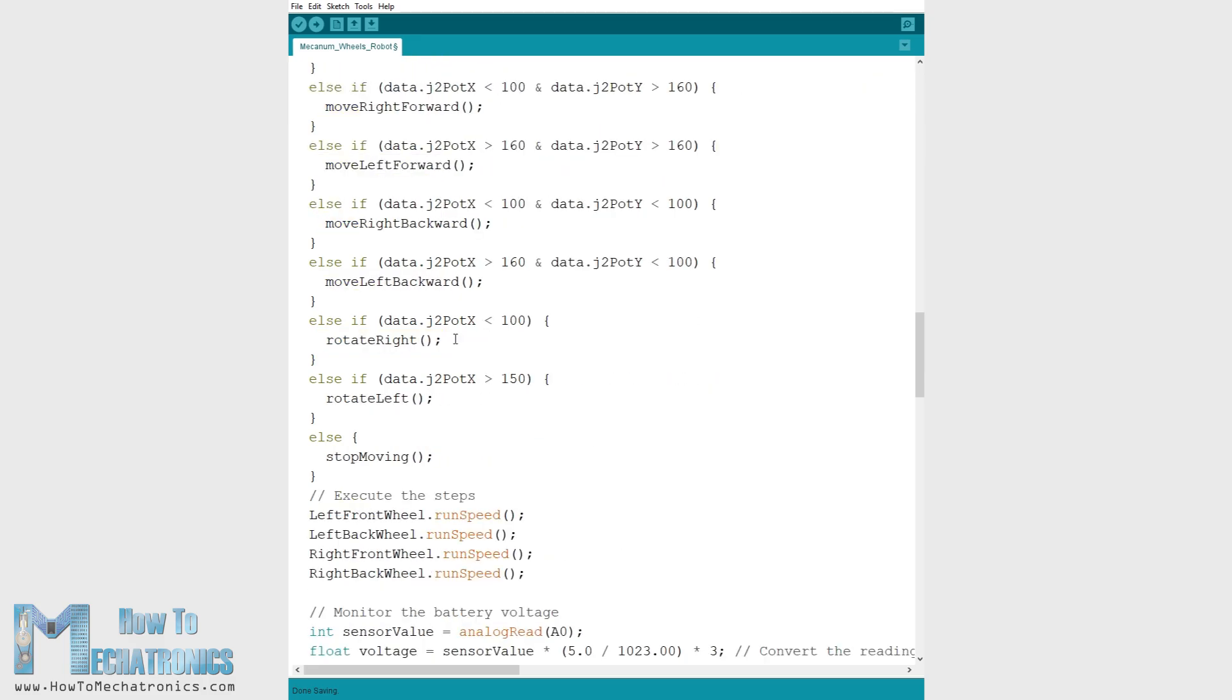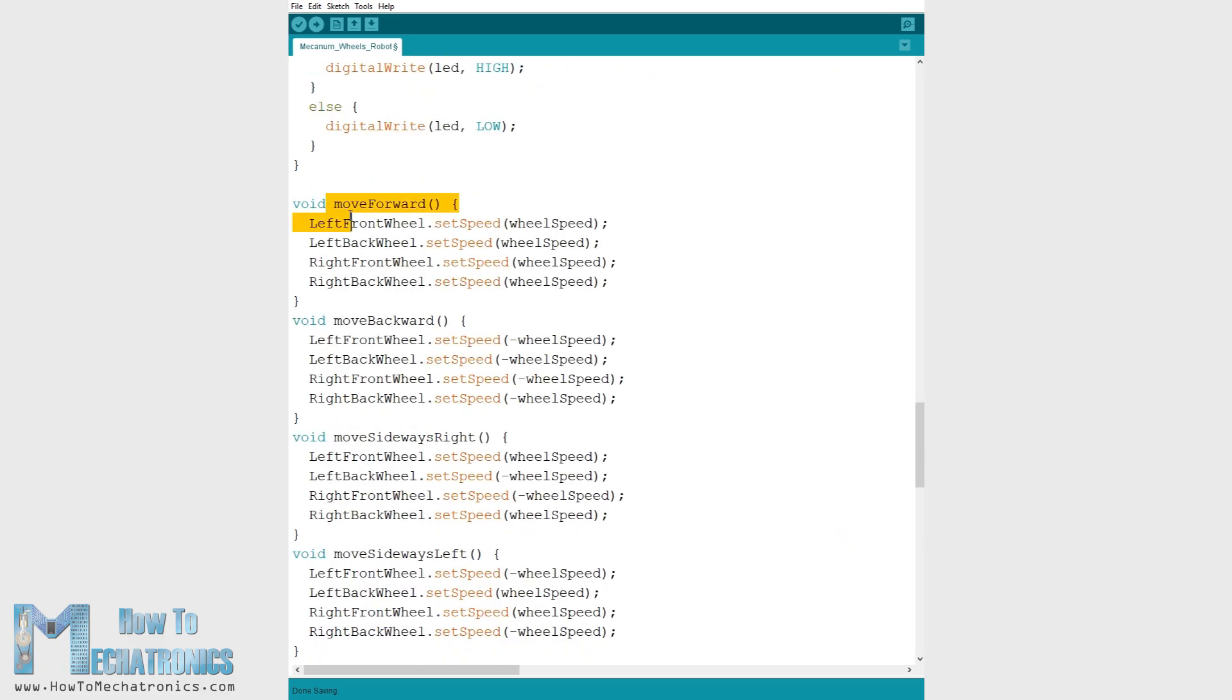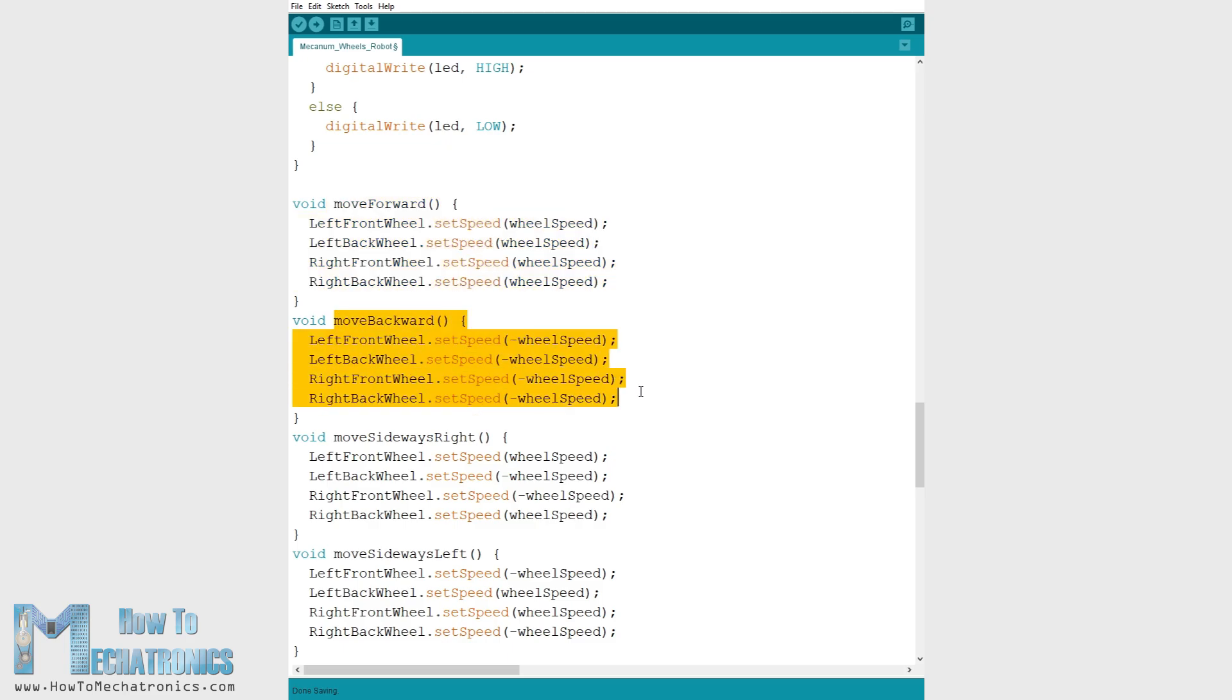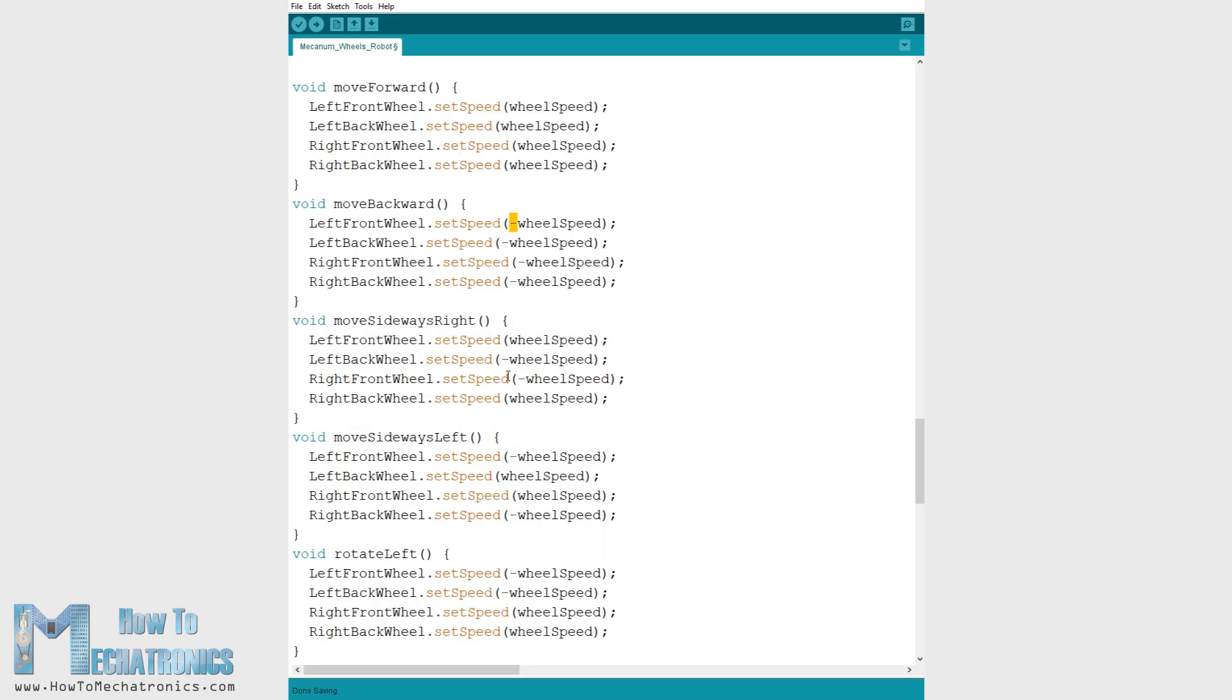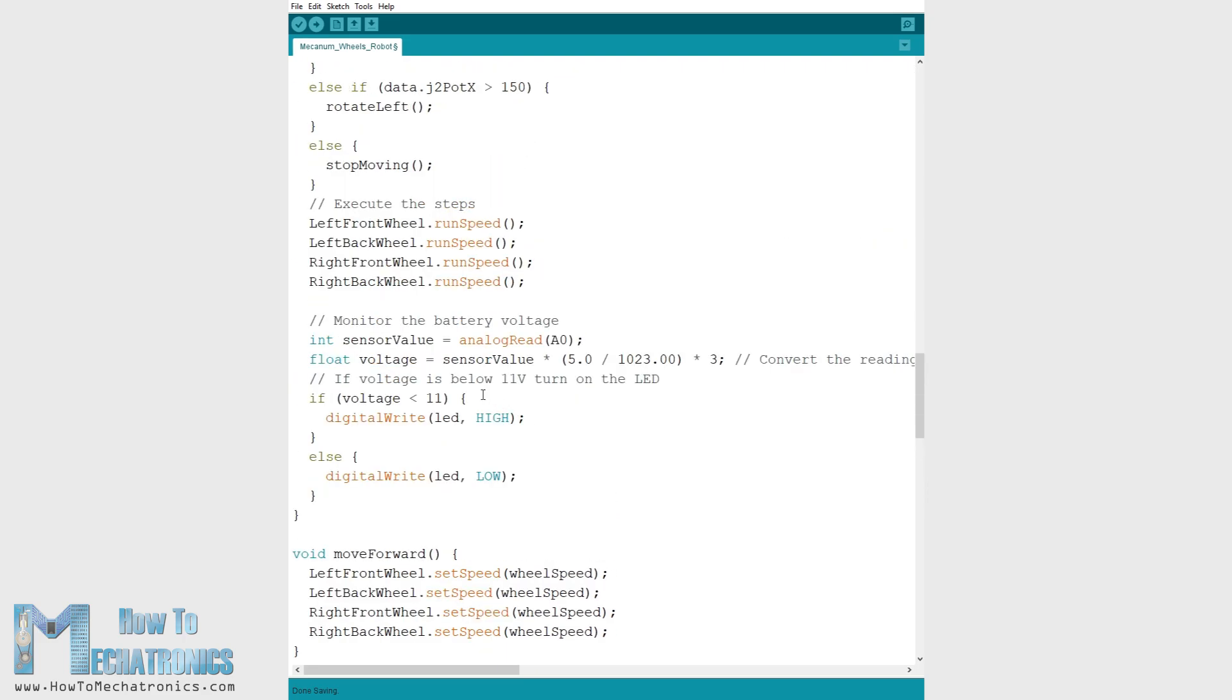If we take a look at this function we can see that all it does is sets the speed of the motor to positive. For moving backward the speed is set to negative. So for moving in all directions we just need to set the rotation of the wheels appropriately as explained in the beginning. For executing these commands in the loop section we need to call the runSpeed function for all steppers.